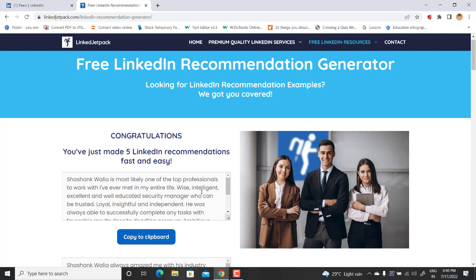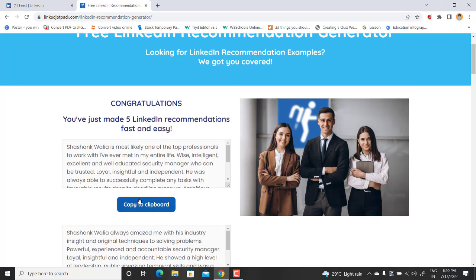And then just write it for your person to whom you want to give your recommendation. So let's say I just want to copy the first one. I will just copy to the clipboard and then I will go to my LinkedIn profile.